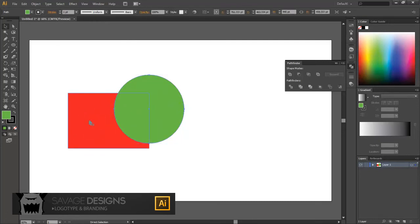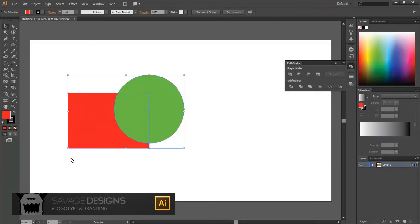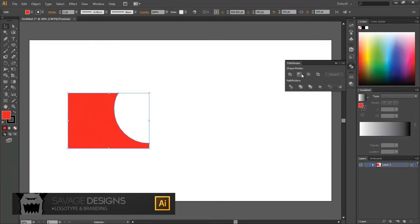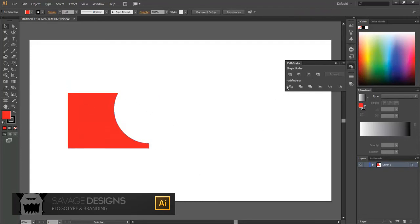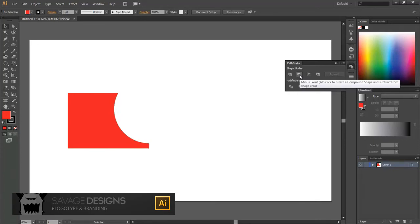So first I select this, then I select the rectangle, and then once I do it, there will be a cutout right here. So that's what the minus front does. As the name suggests, it subtracts the front shape, so that whole shape's going to go away.